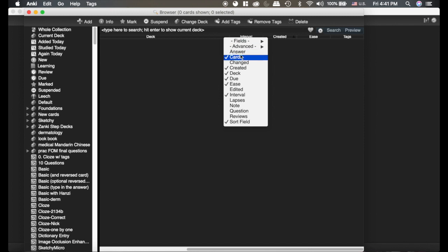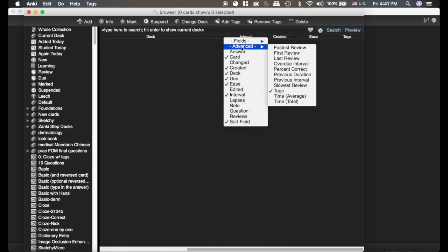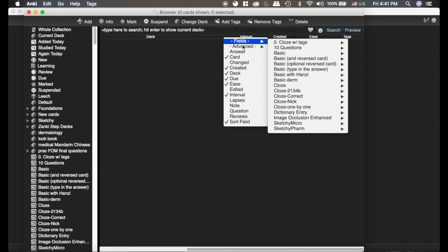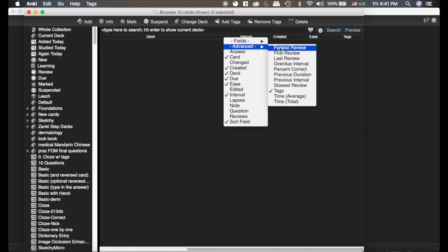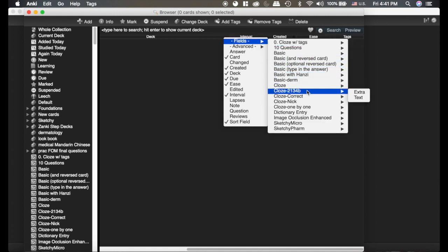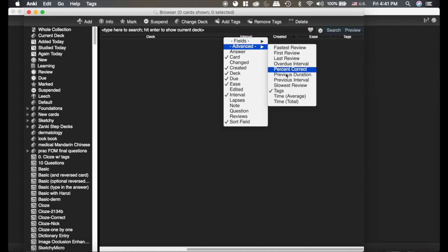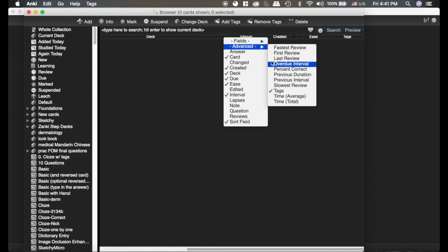These ones here are already in Anki, but the Advanced and Fields options are added by this add-on. You can arrange things by their tag and by different fields on the card type, which can be useful at different times. Sometimes it's nice to know which cards you're doing really fast versus really slowly.